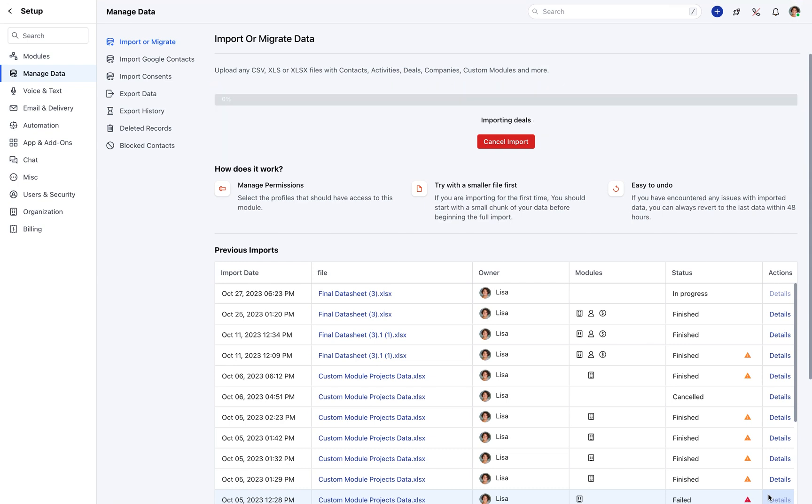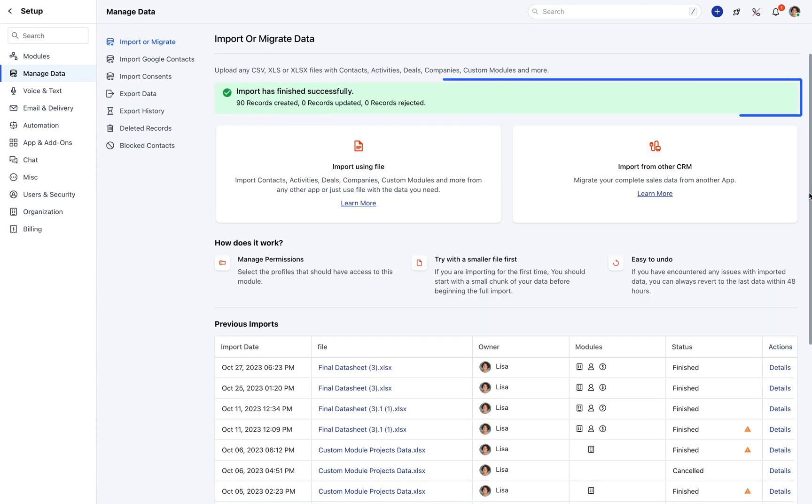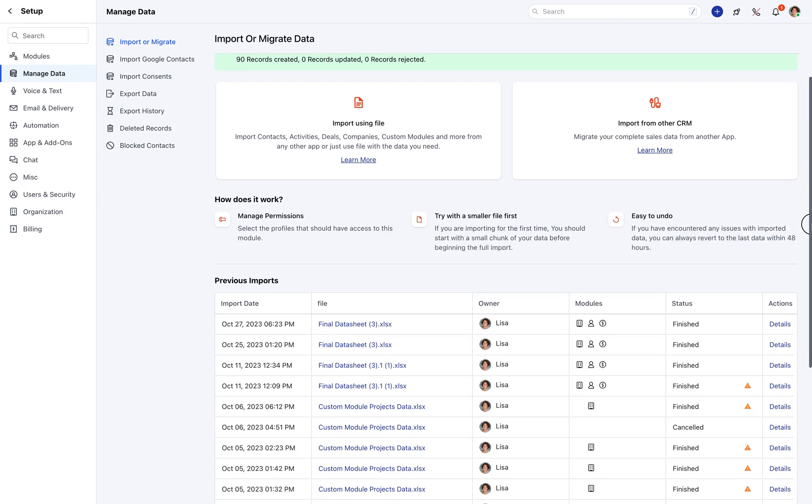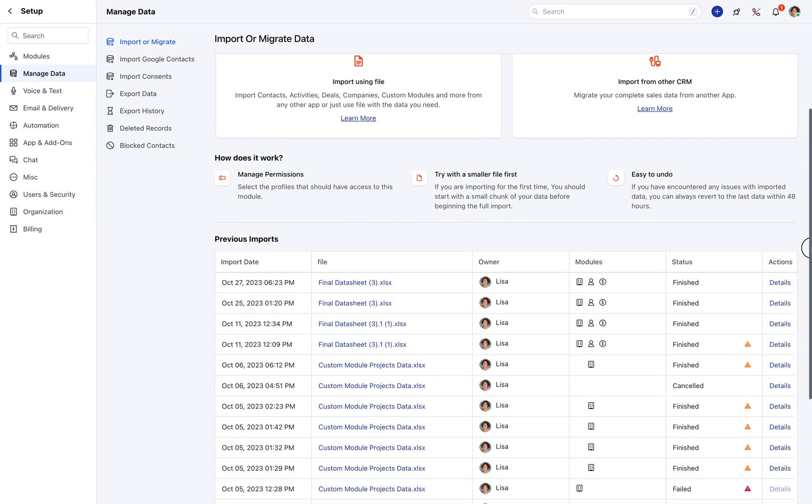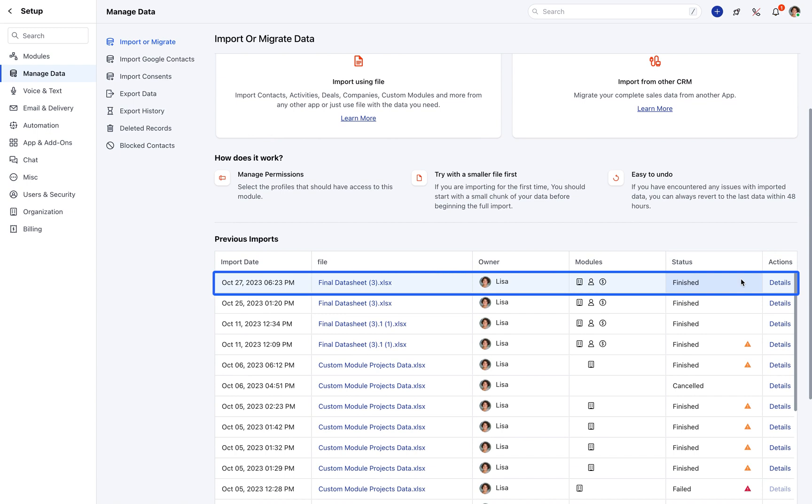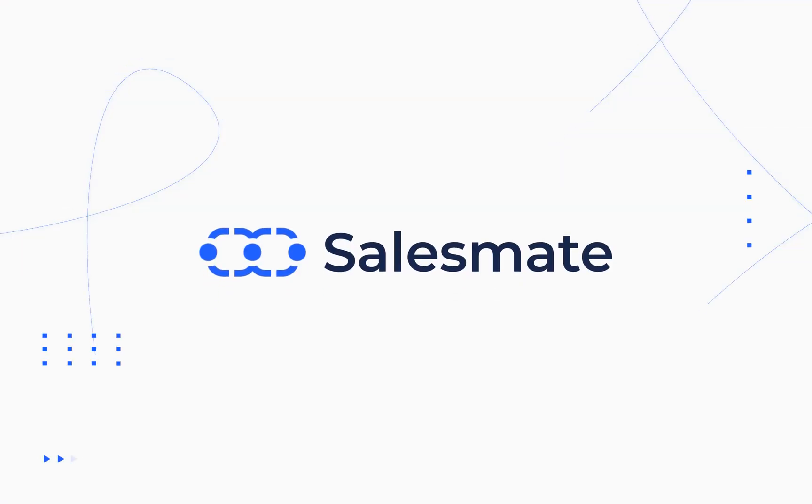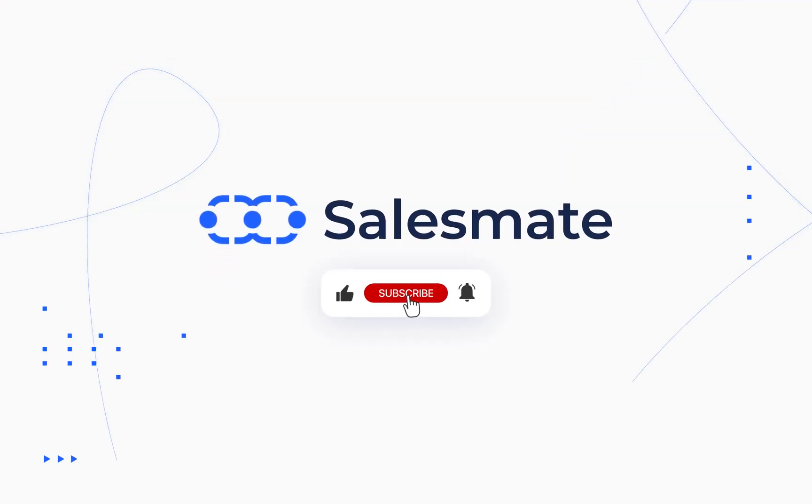Once the import has started, the user will be directed to the page where they can see the progress bar. Once the import is finished, you will receive the message 'Import has finished successfully.' You can quickly glance through the stats made available on the import screen. Once the import is finished, it will be visible under the previous imports option.